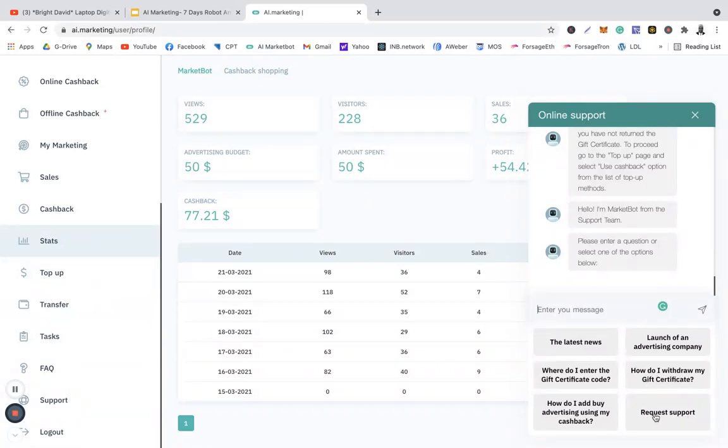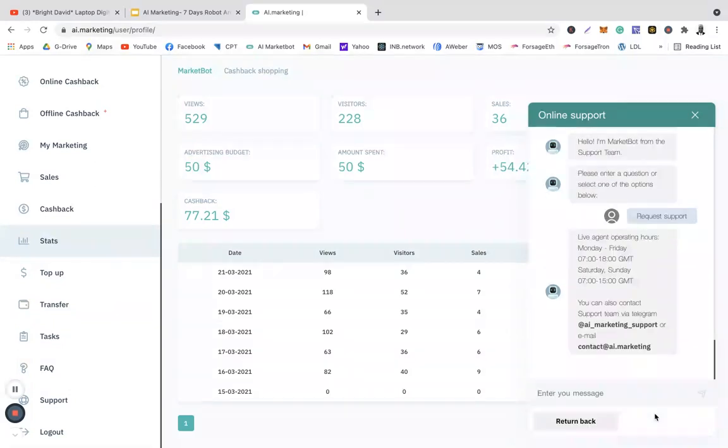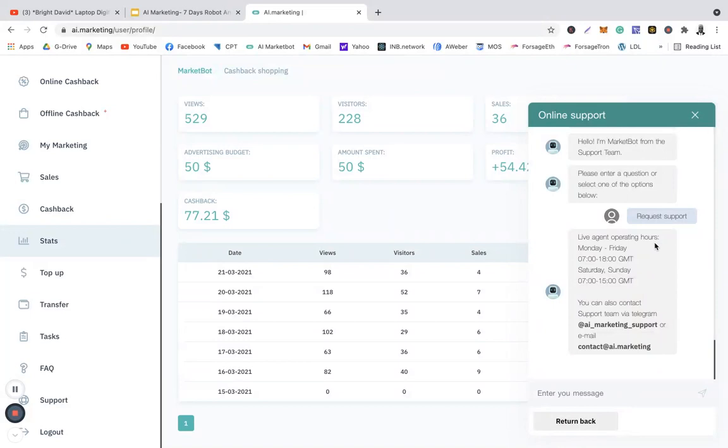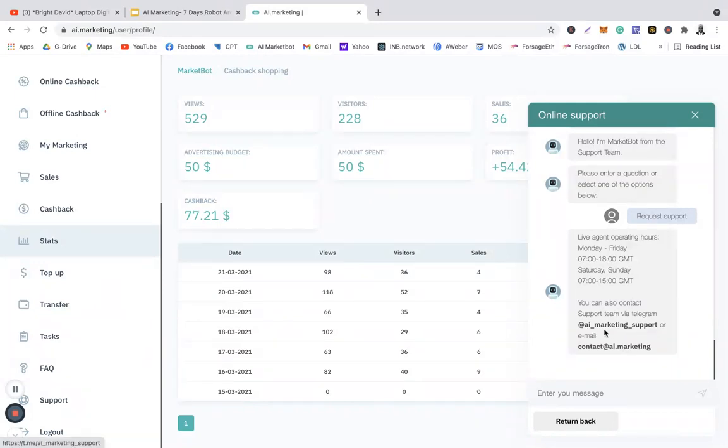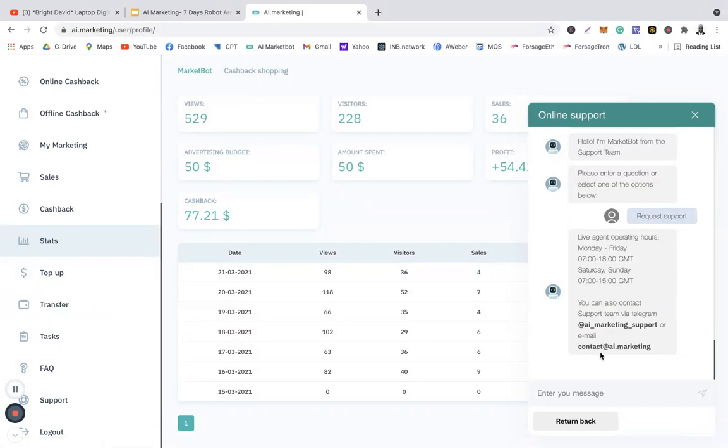So if I click on request for support, it's going to be like that. Okay, and then I'm going to tell you life agent operating hours. These are all the hours. All the information is there. Again, remember I told you that I have given you guys the contact details for Telegram channel. Again, look at it here. Okay, AI Marketing, AI underscore marketing underscore support, or you email this contact, AI Marketing.